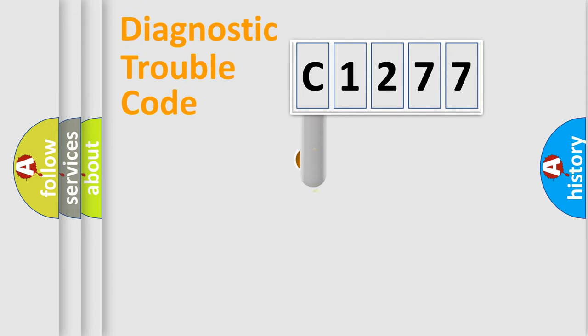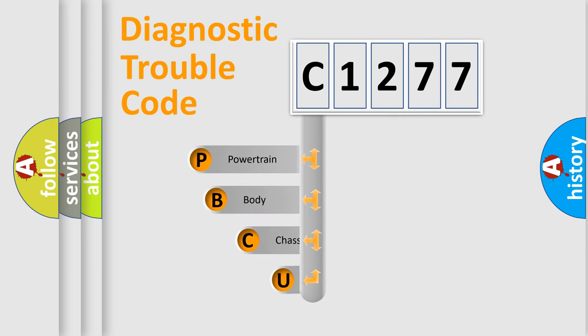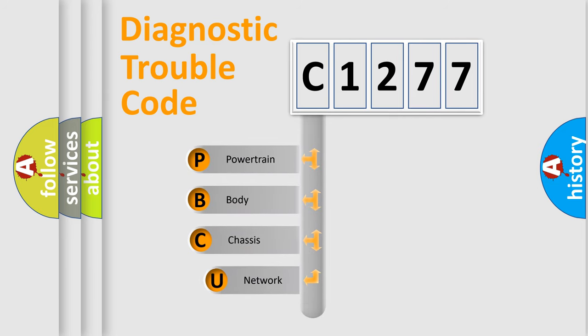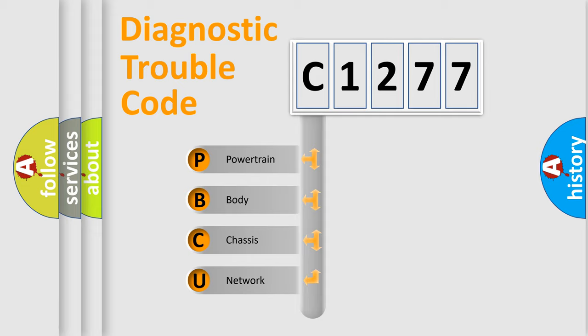First, let's look at the history of diagnostic fault code composition according to the OBD2 protocol, which is unified for all automakers since 2000. We divide the electric system of automobile into four basic units.